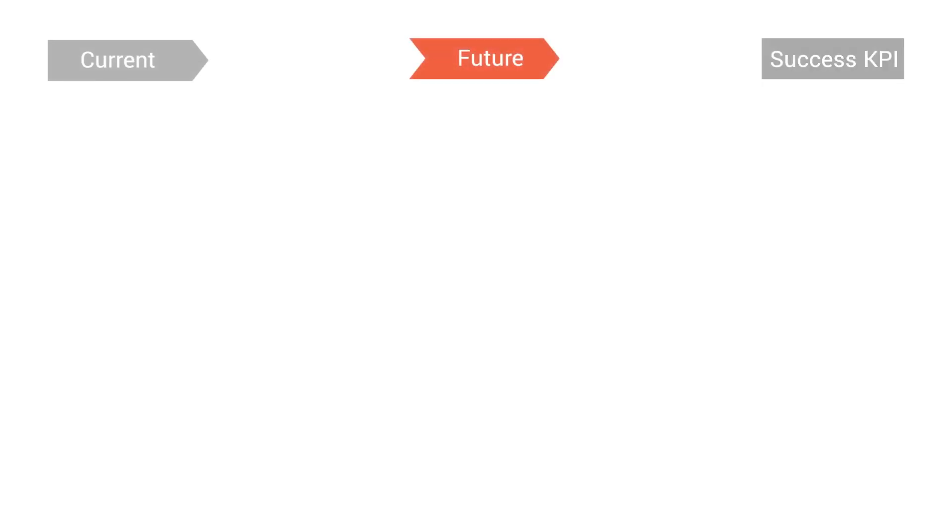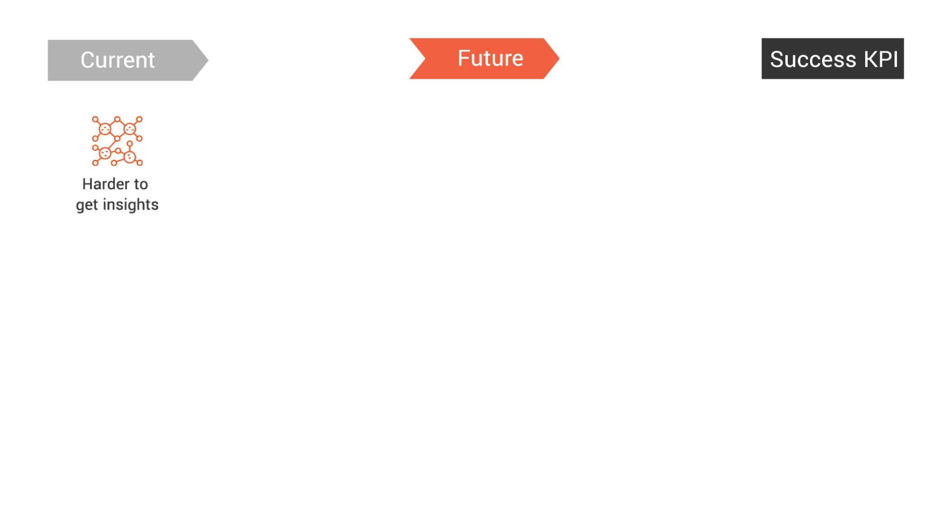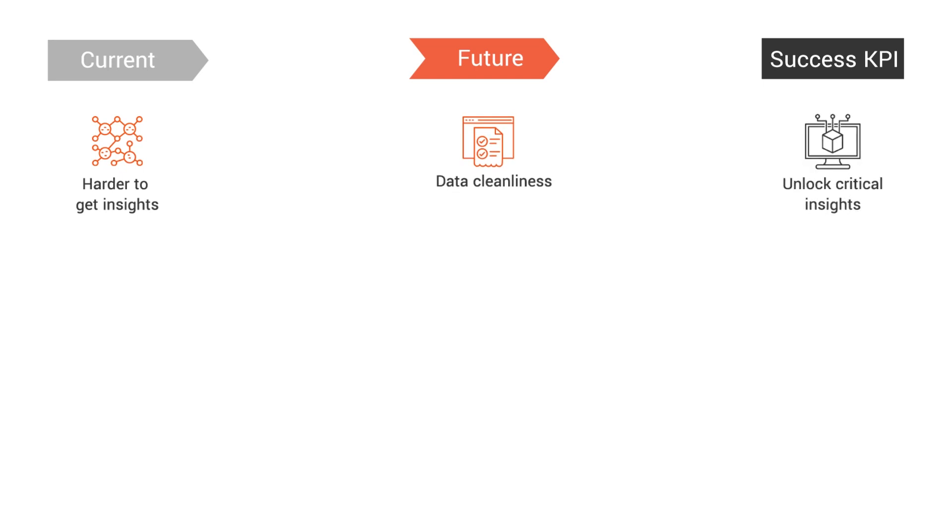In conclusion, EXL conversational BI can help businesses transform the way they operate to a better tomorrow. Today, it is hard to derive insights because of data and technology challenges. Leveraging conversational BI can improve data cleanliness and unlock critical insights.